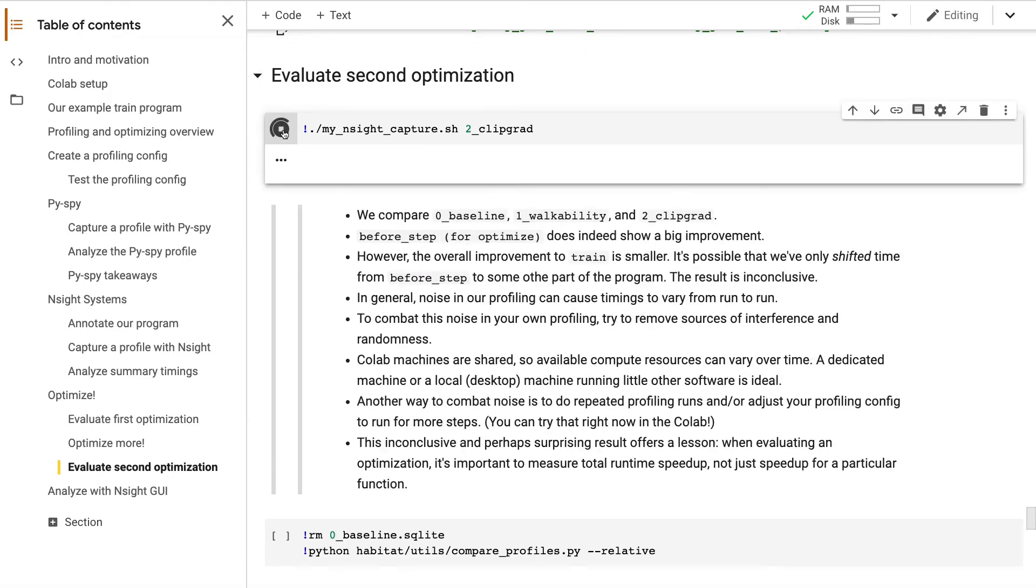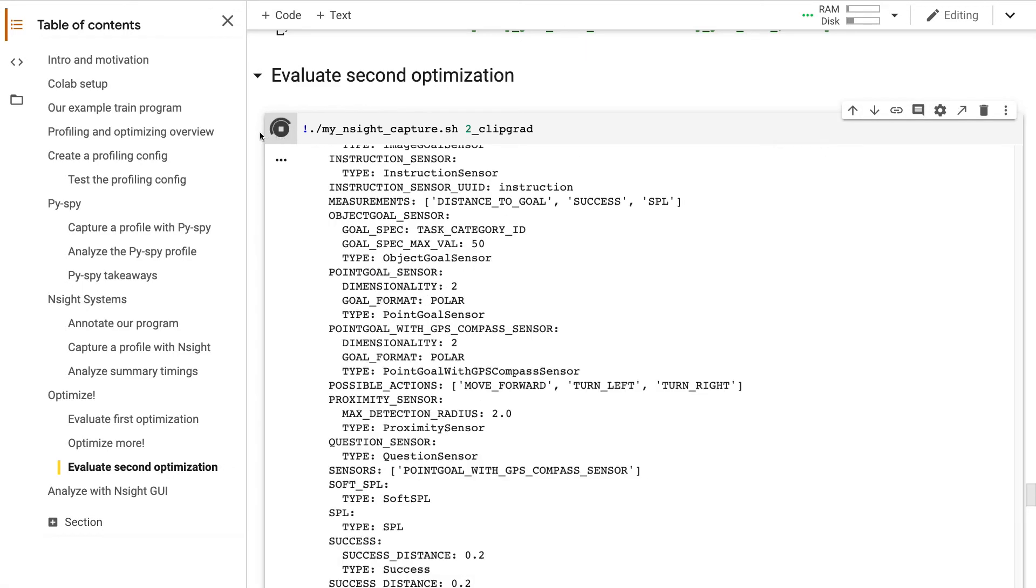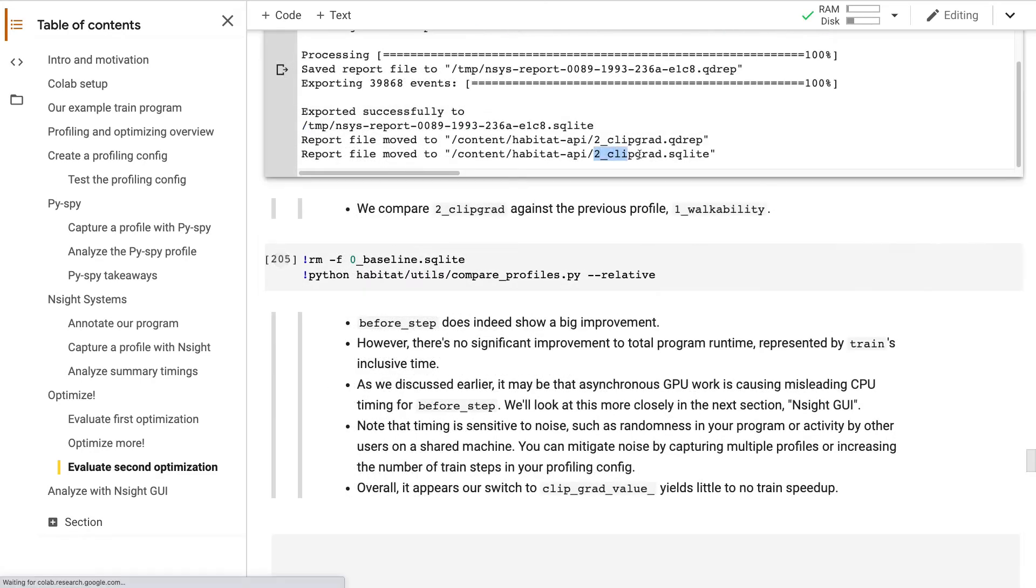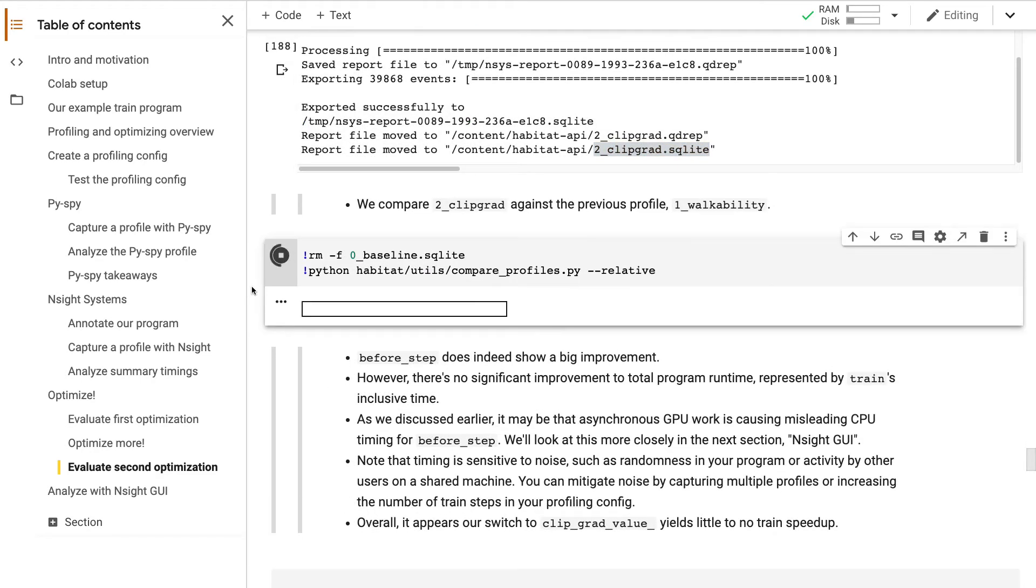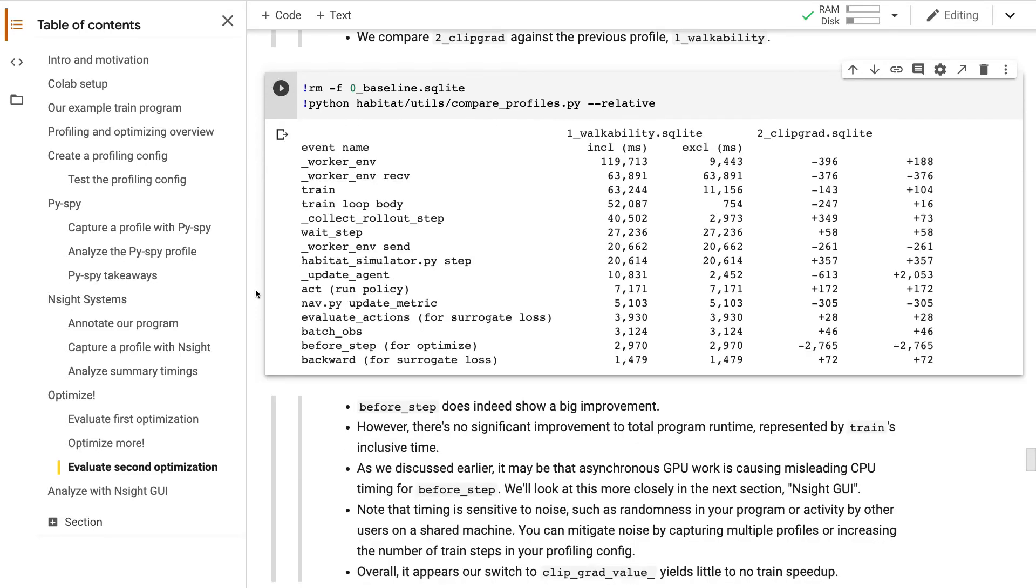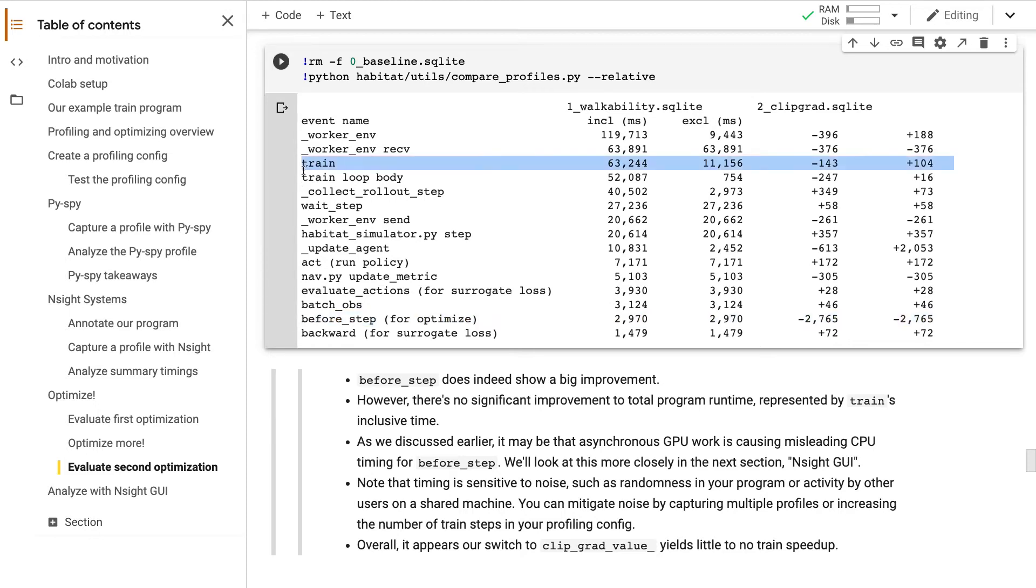We capture another profile. Our program completes, and we compare our new run against the old one. Unfortunately, the results are inconclusive. We see a big improvement in BeforeStep, but we don't see a big improvement in TotalProgram runtime. In the next section, we'll see how asynchronous GPU work might be causing misleading timings here.